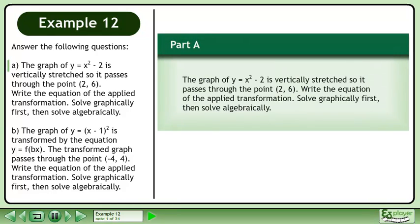In part a, the graph of y equals x squared minus 2 is vertically stretched so it passes through the point. Write the equation of the applied transformation. Solve graphically first, then solve algebraically.